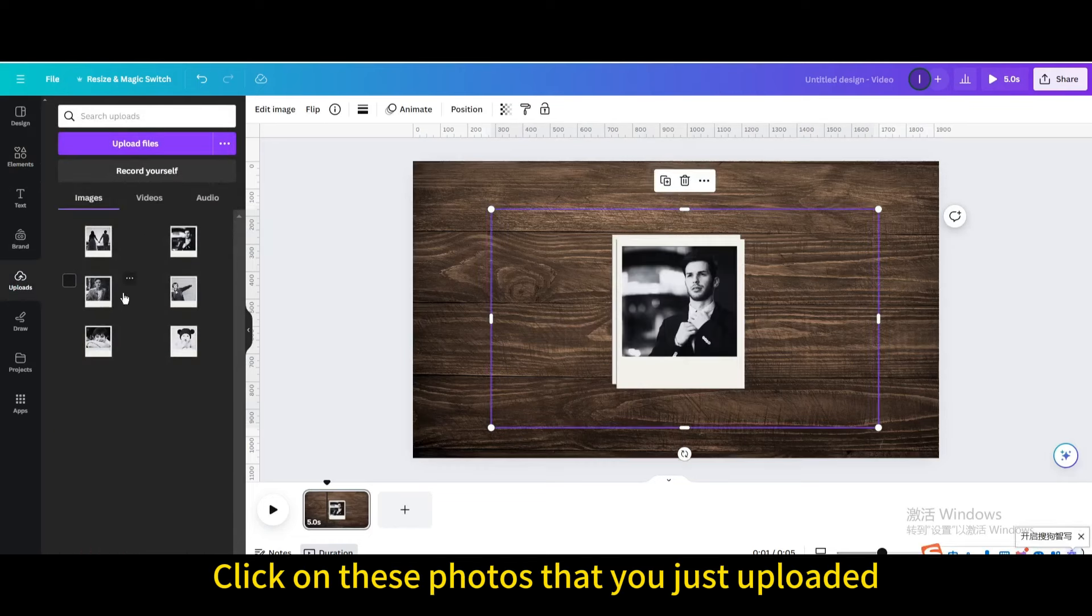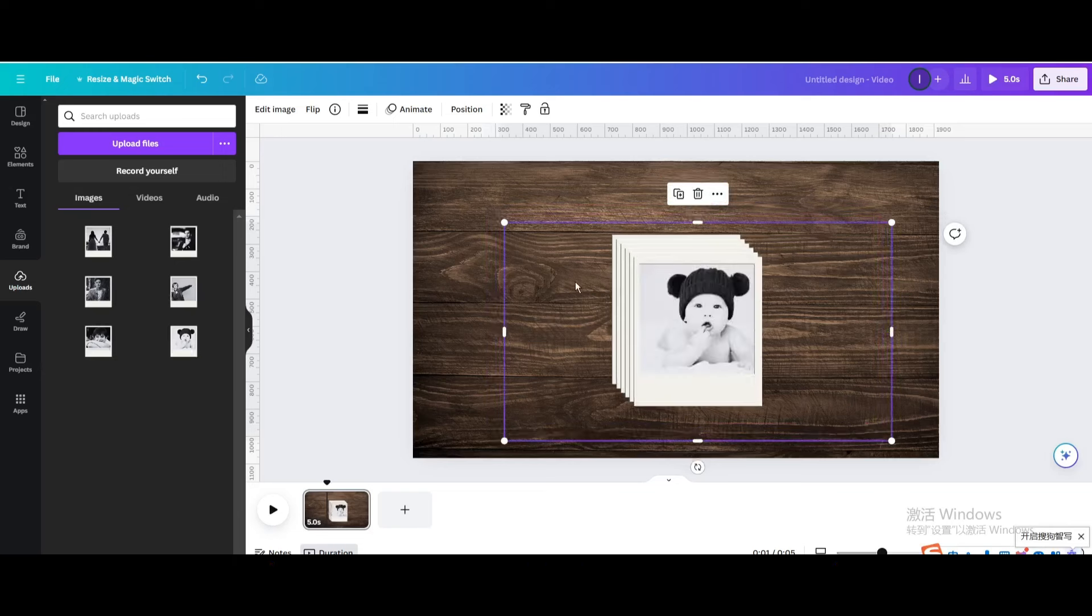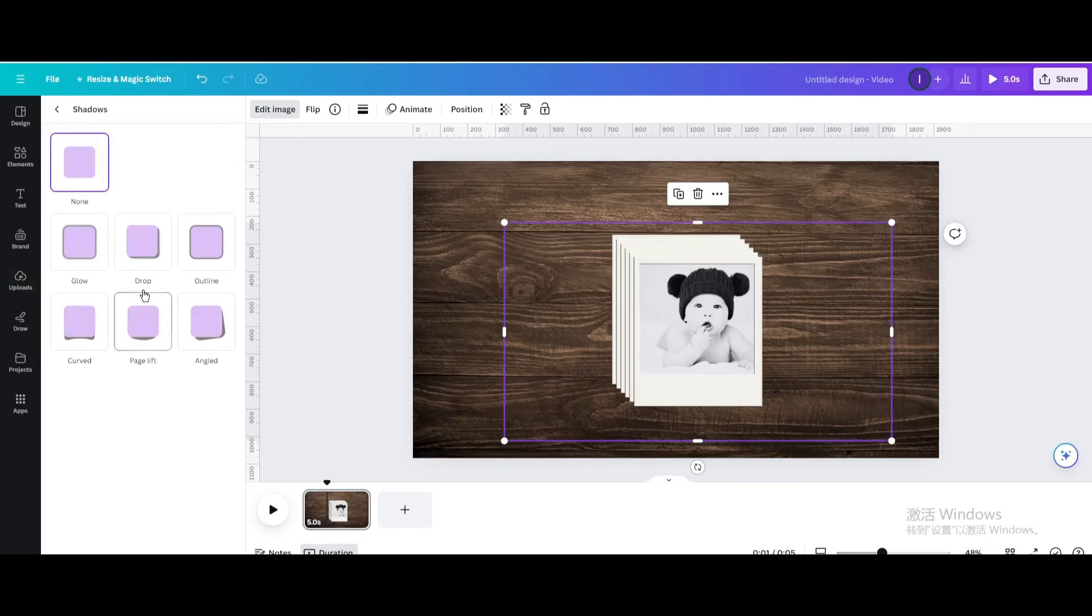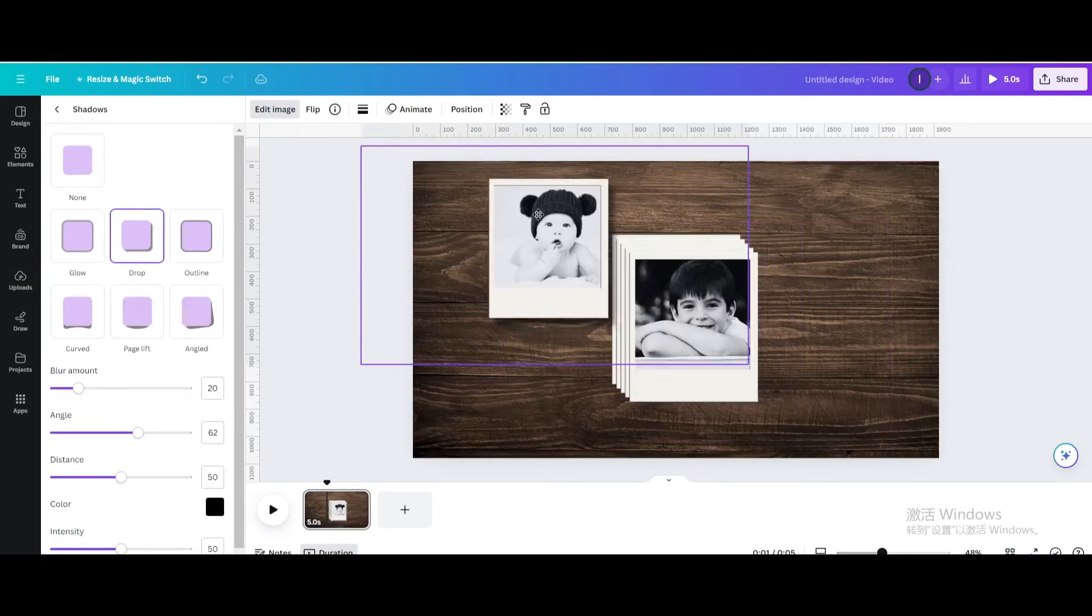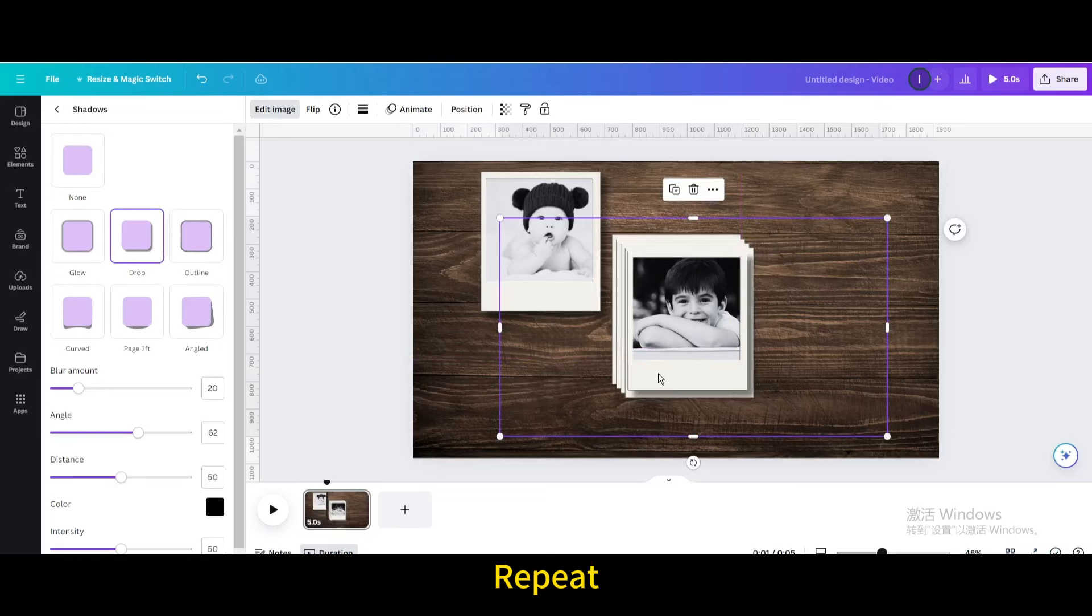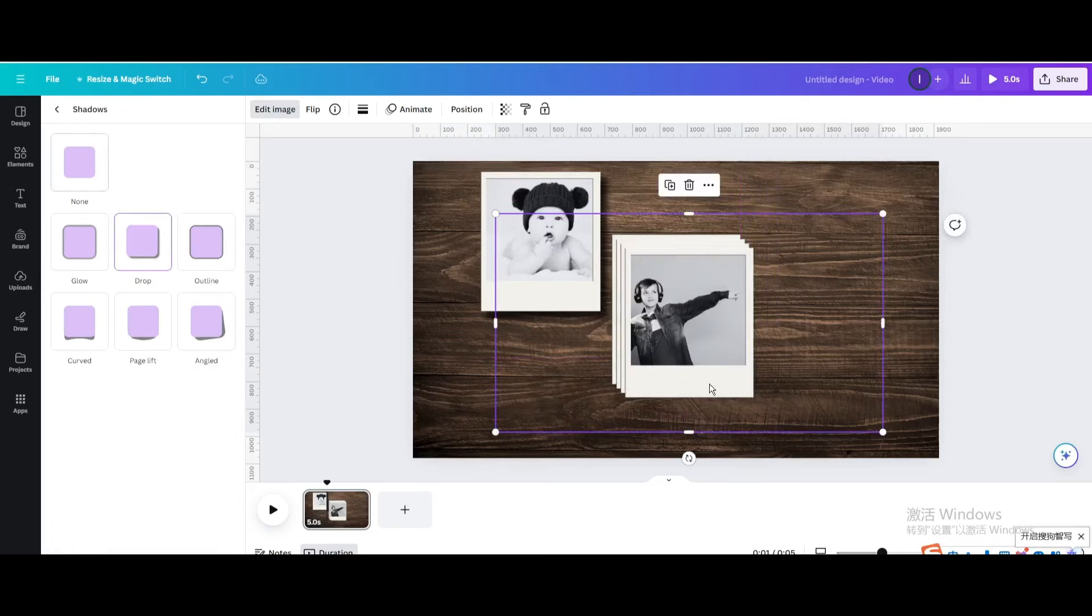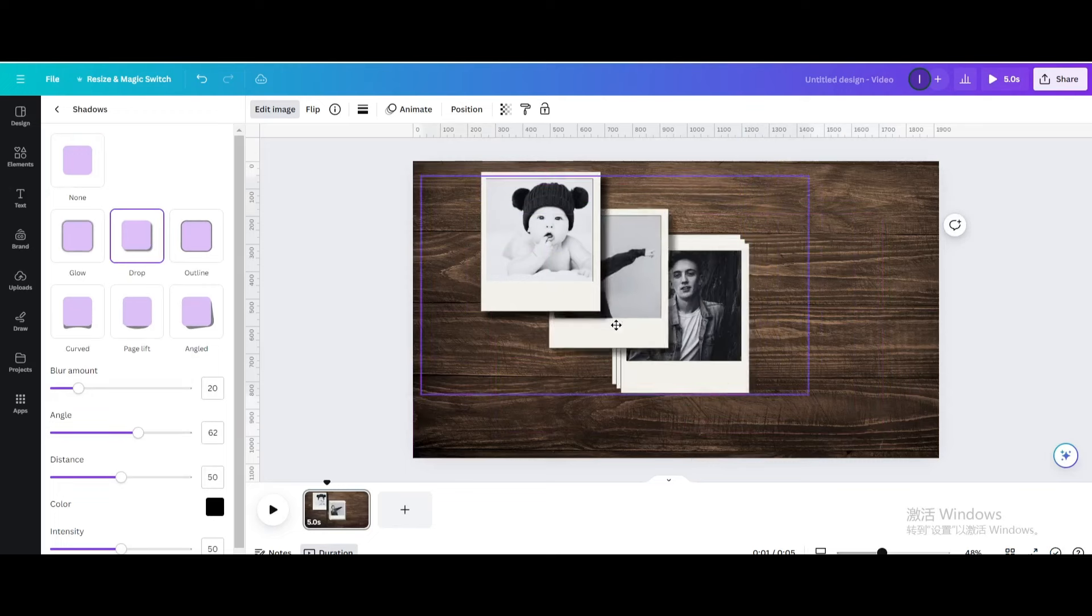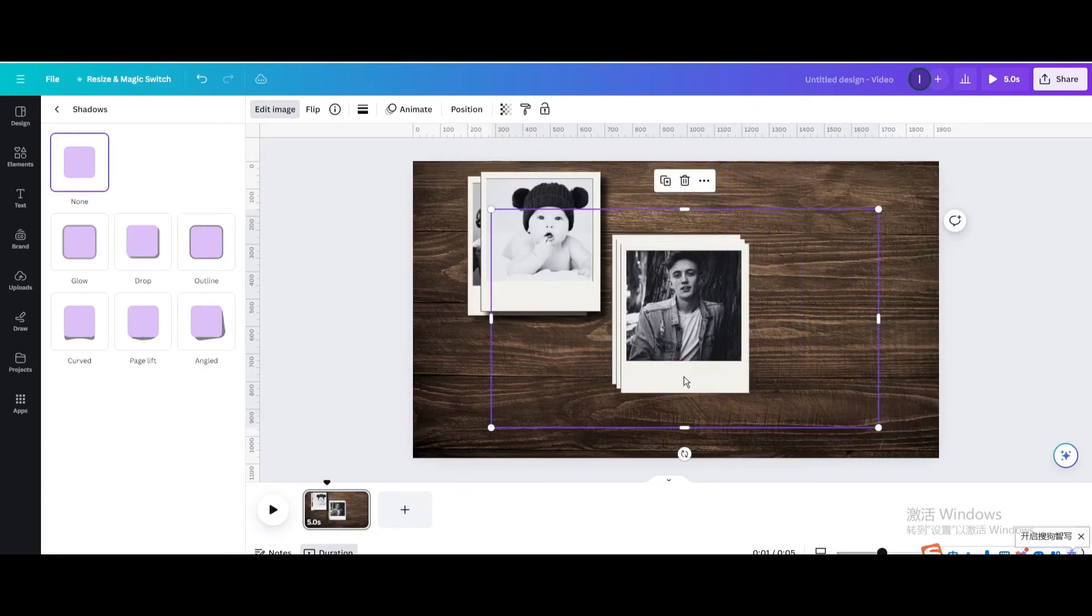Click on these photos that you just uploaded. Go to edit, go to edit image. Go to shadows, choose drop.